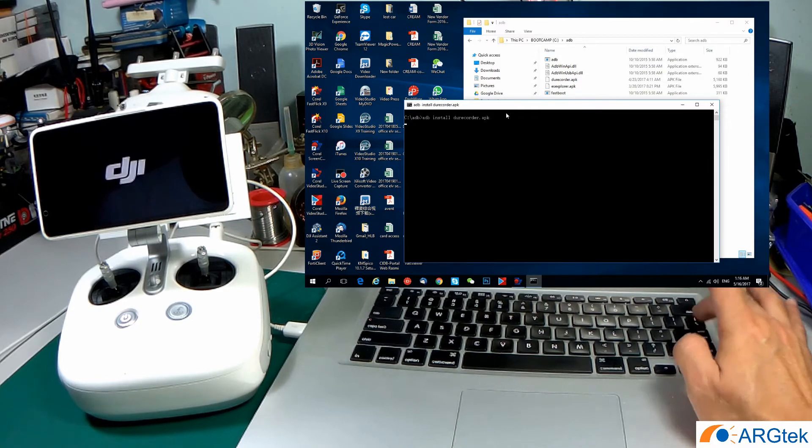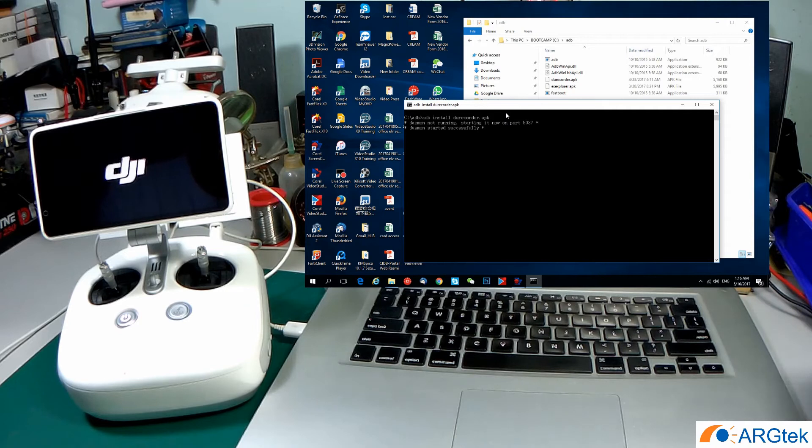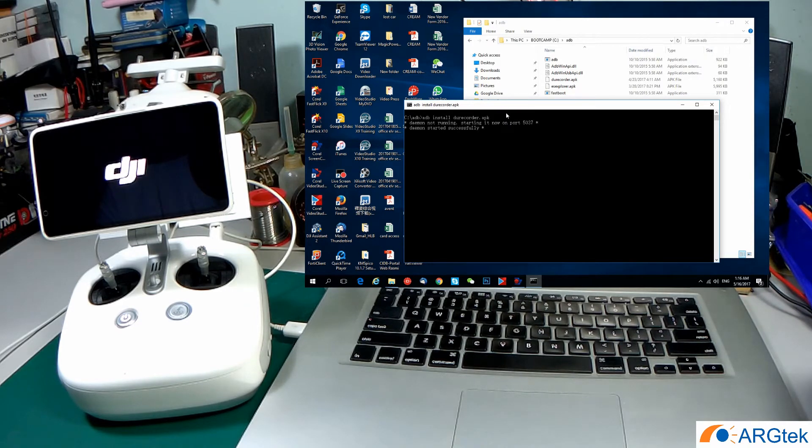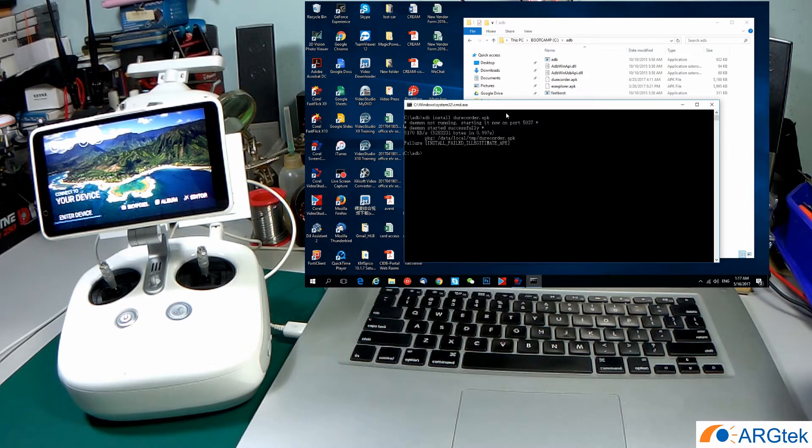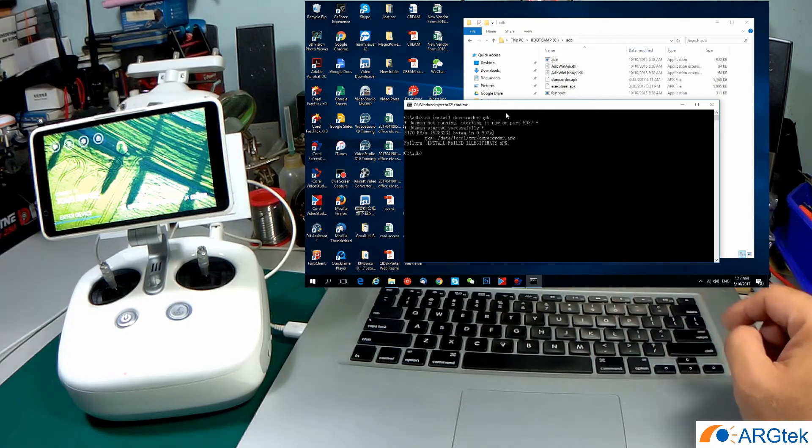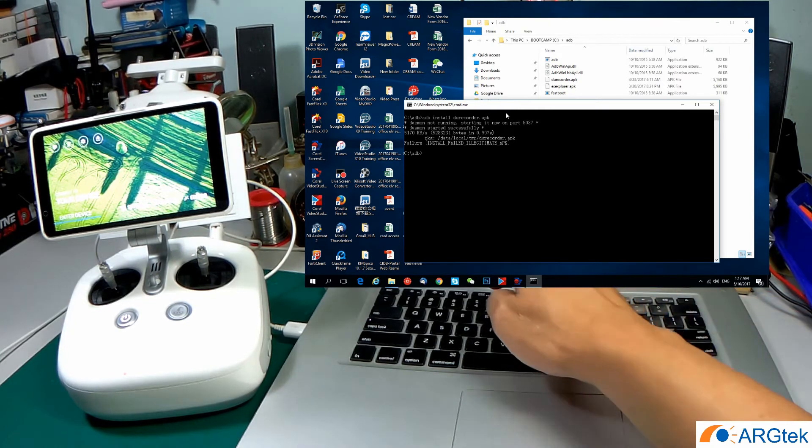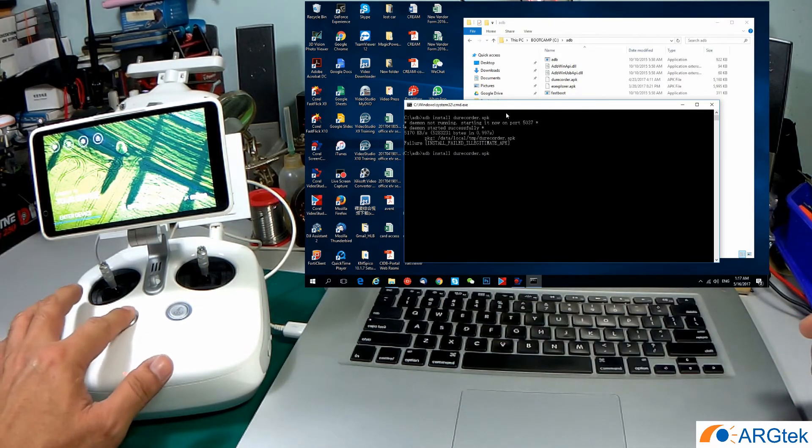After you hear the sound, you have to enter. Sometimes it will fail and then you have to try again. Power off, and then power on again.